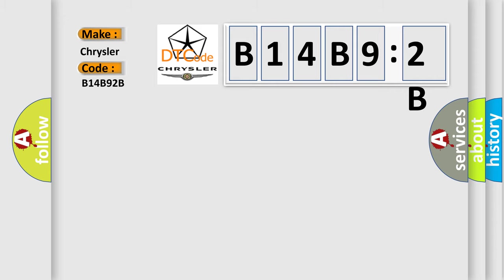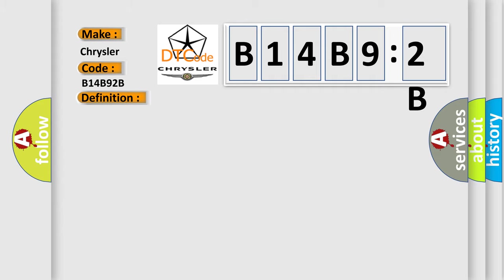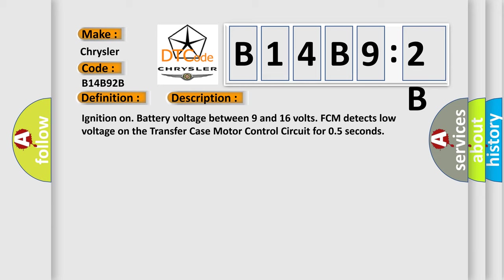The basic definition is Transfer Case Motor Control Circuit Low. Ignition on, battery voltage between 9 and 16 volts, FCM detects low voltage on the transfer case motor control circuit for 0.5 seconds.